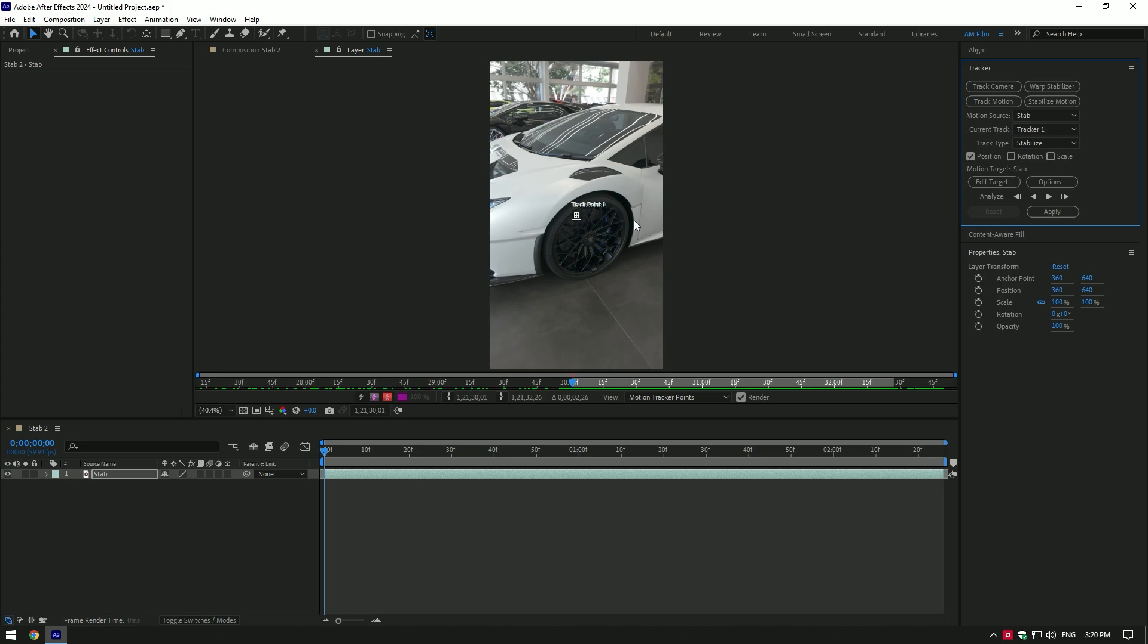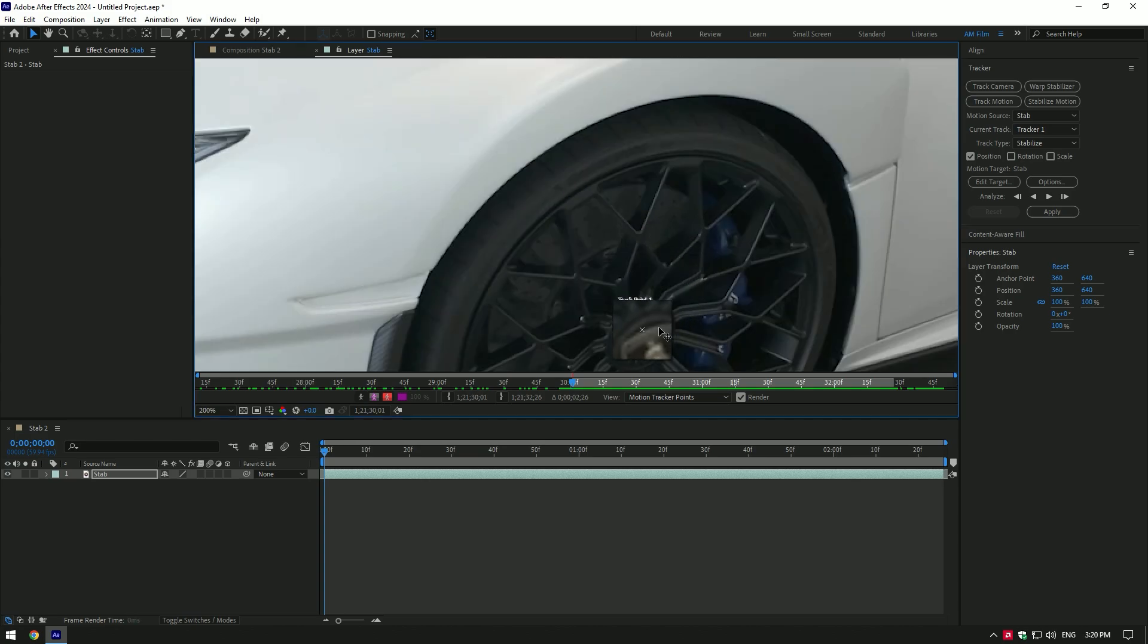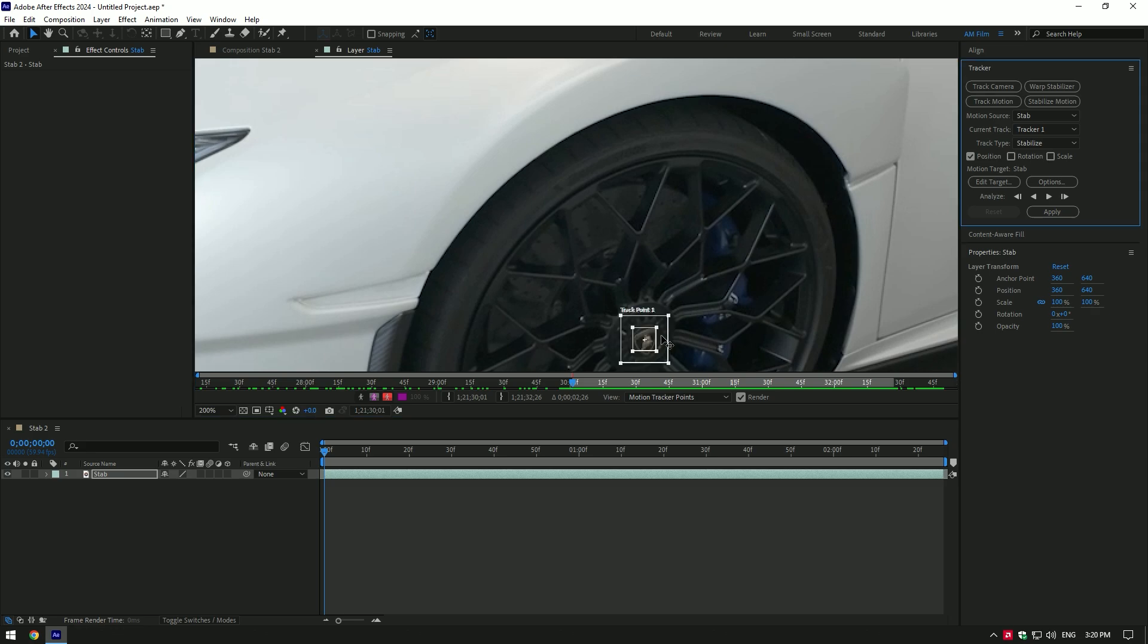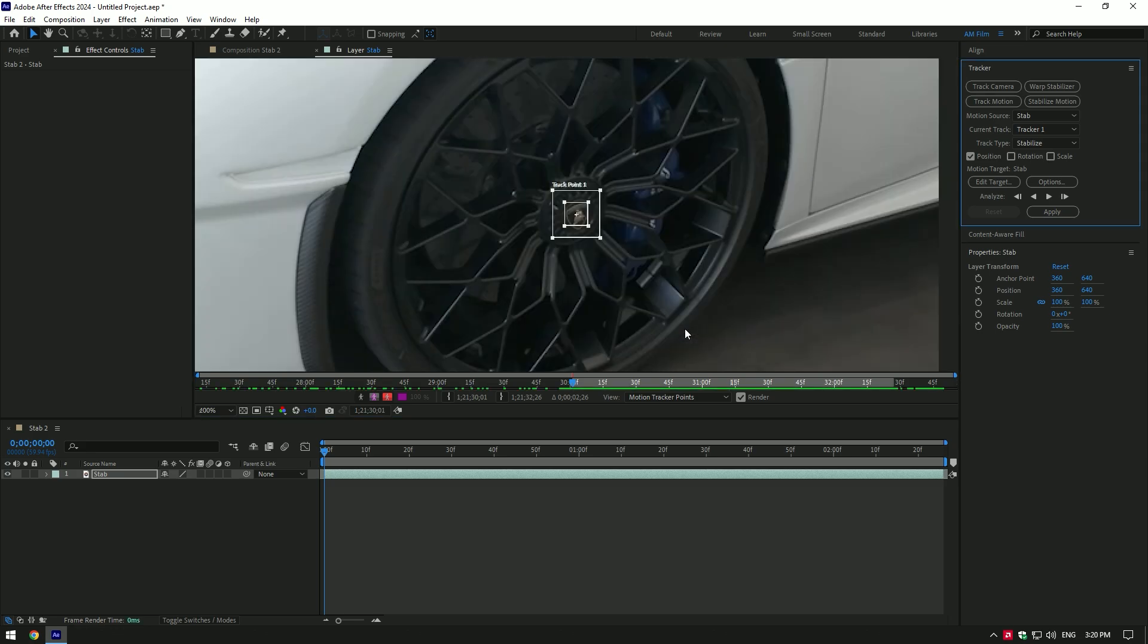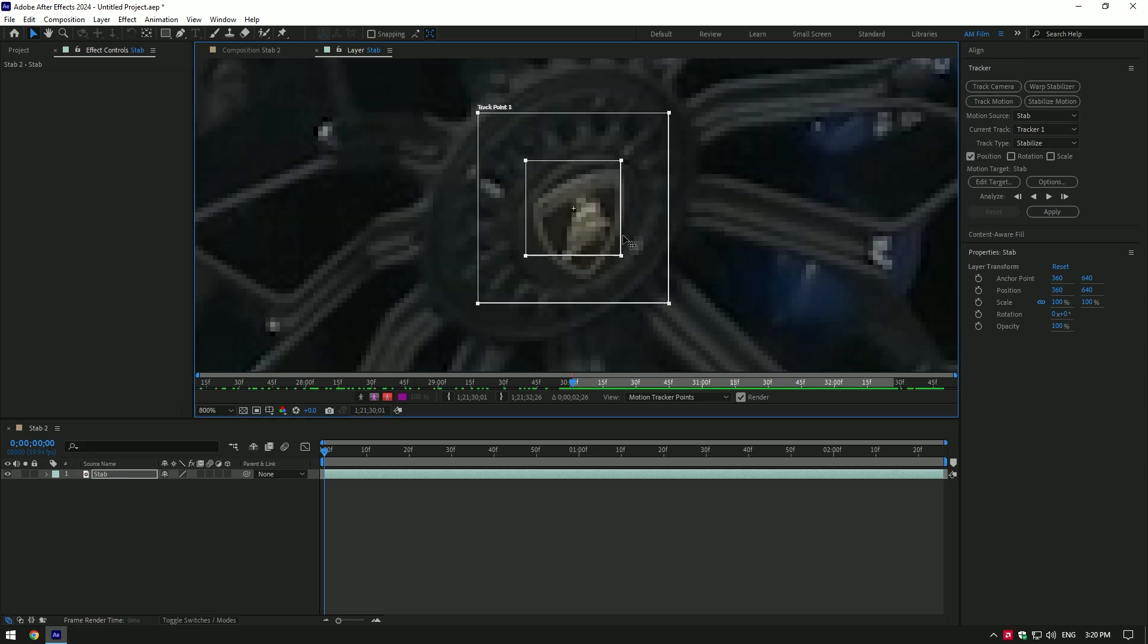So move the track point to the center of the wheel. Make sure to place it on a well-contrasted area. It will be better if the spot is black.